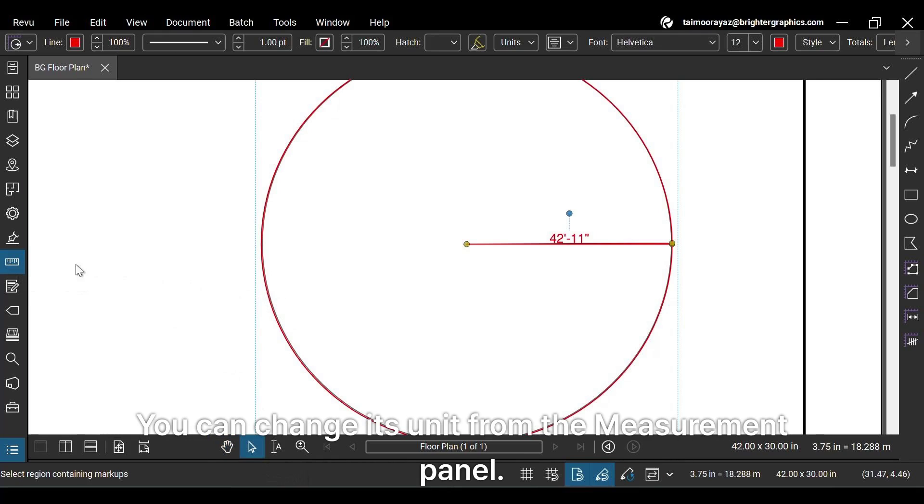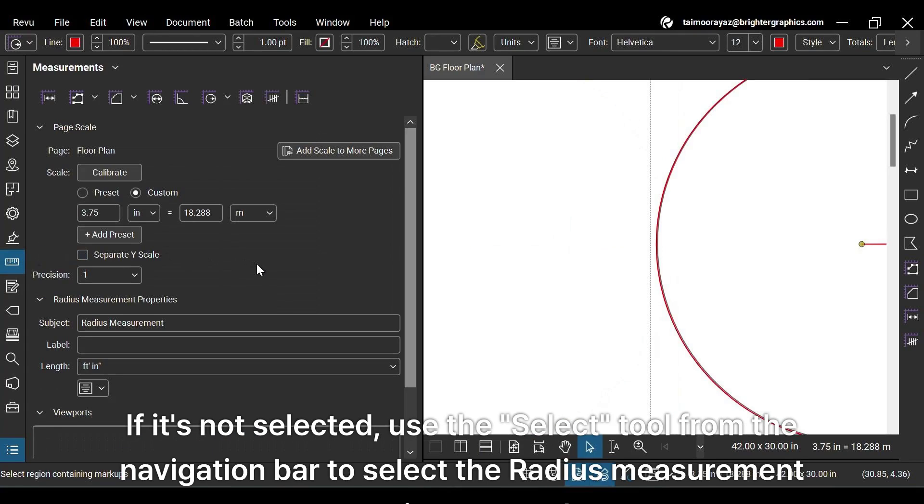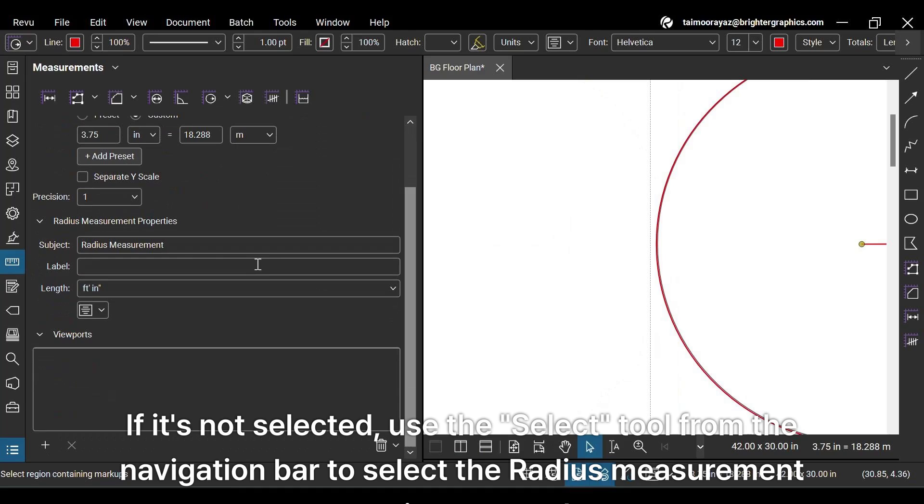You can change its unit from the measurement panel. If it's not selected, use the select tool from the navigation bar to select the radius measurement you just created.